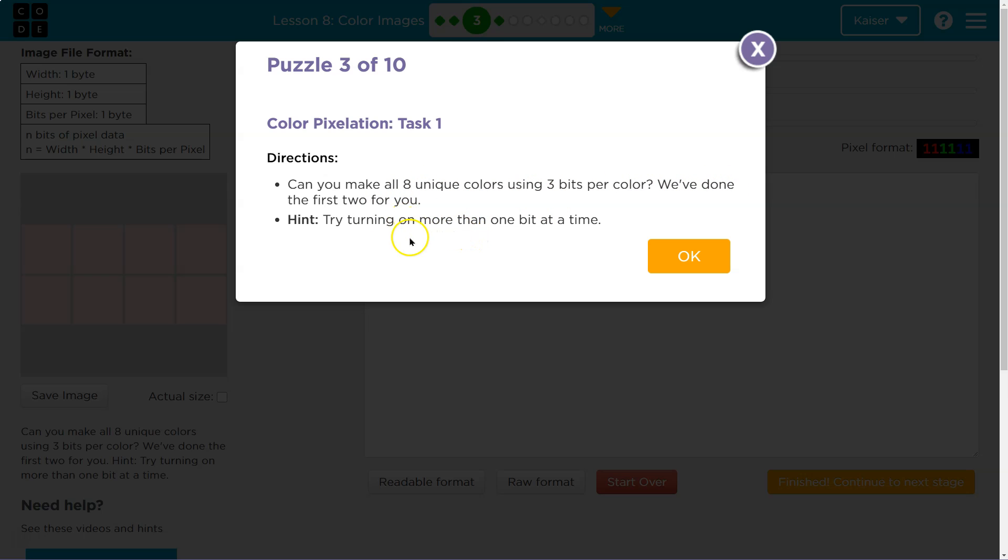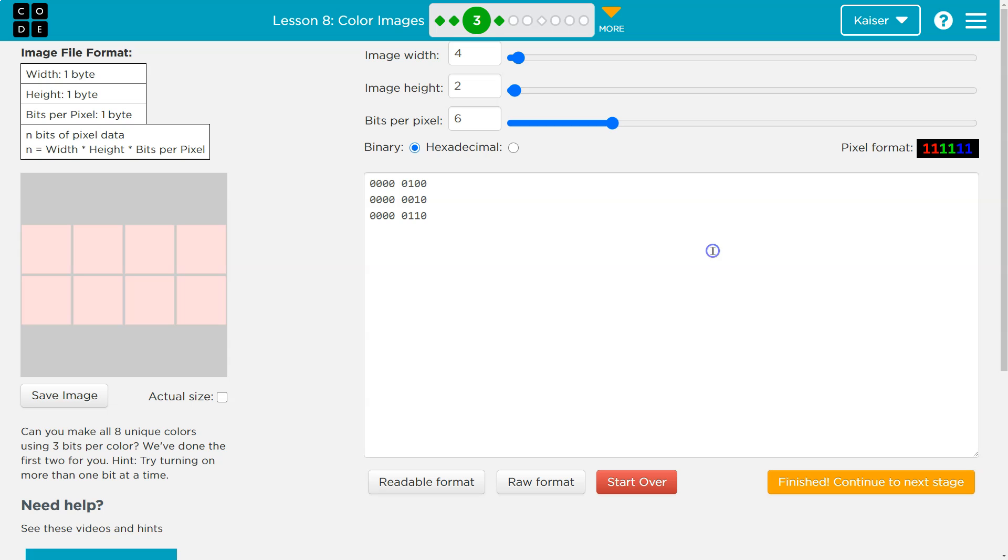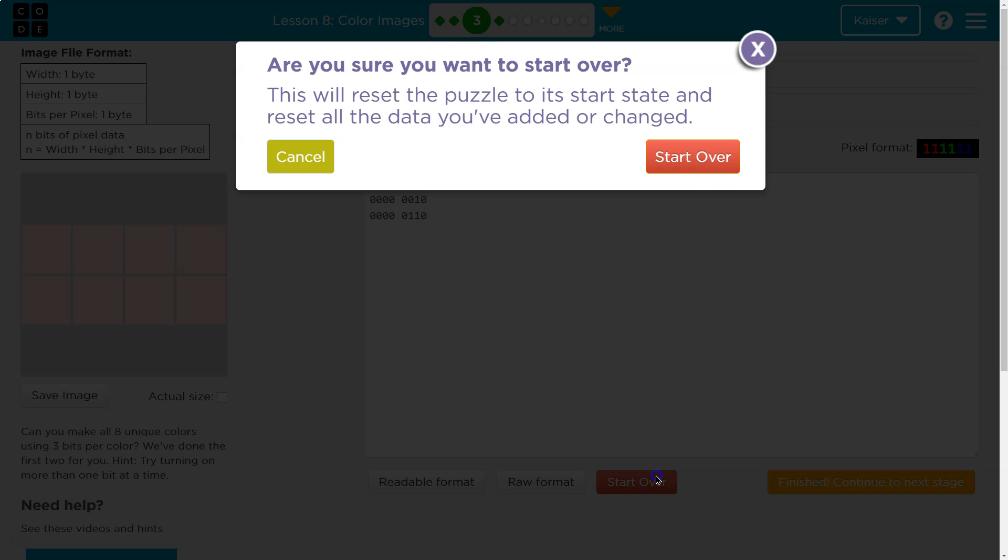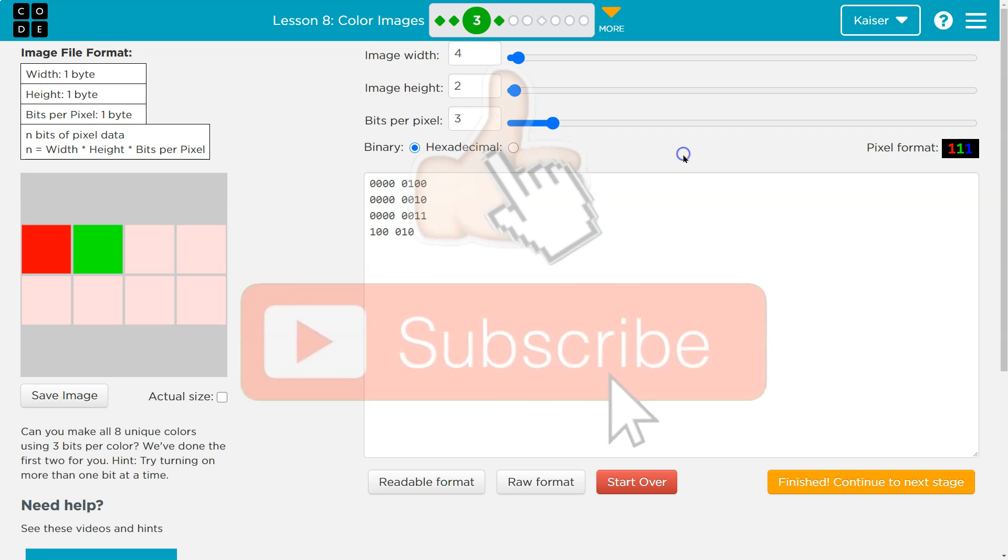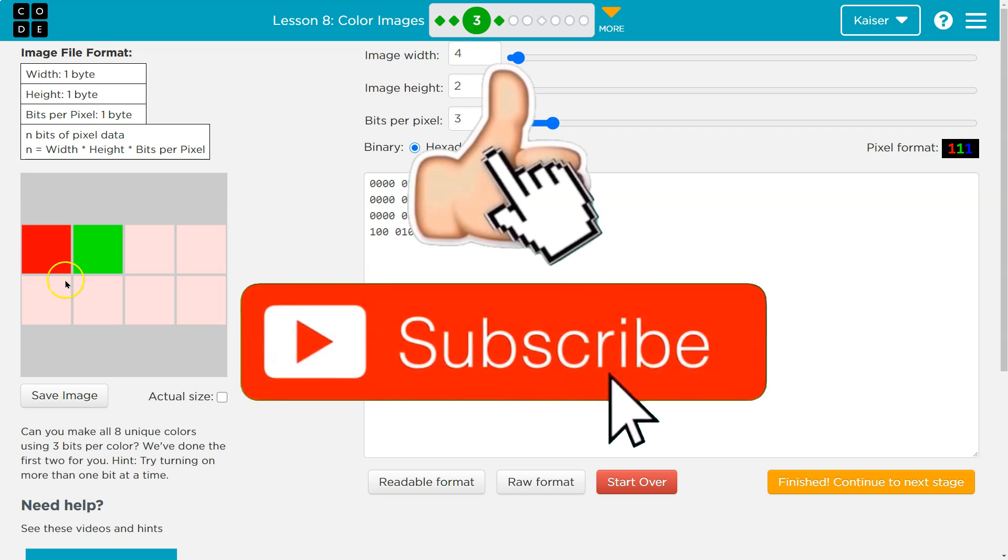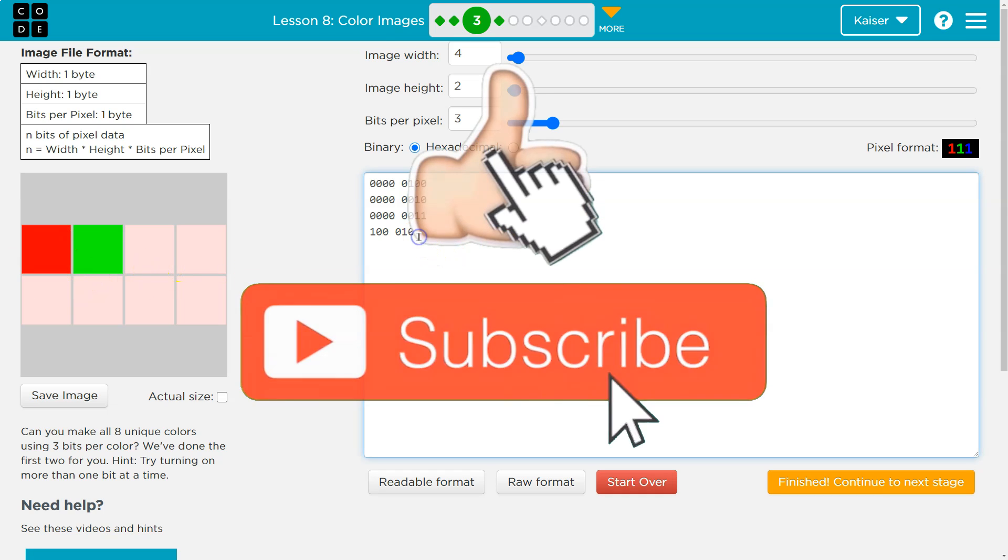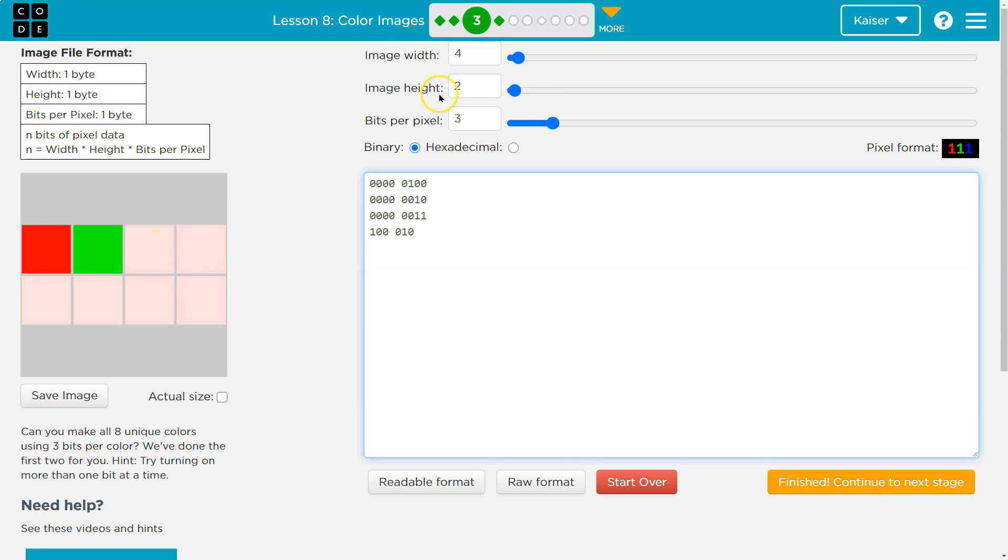Try turning on more than one bit at a time. Oh, that's a solid hint. Let me just make sure - oh, there they are. Okay, so they've done these two.